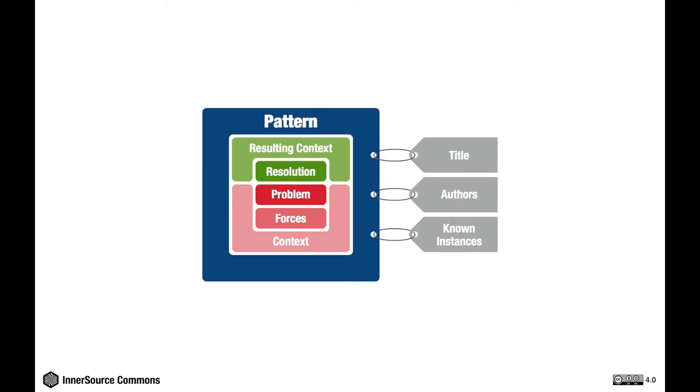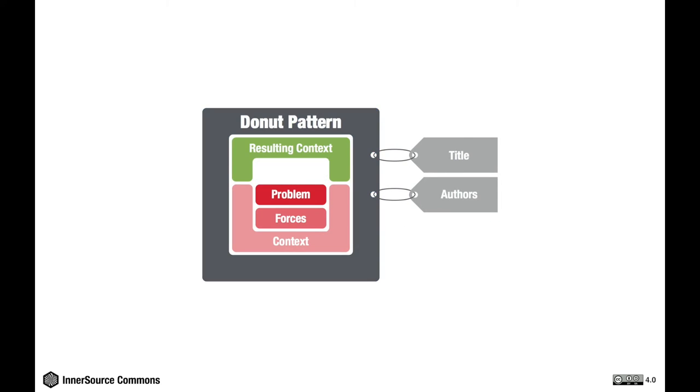There is a variant of this which I'd like to mention and we call it a donut pattern. A donut pattern is in essence a well-described problem statement which will eventually become a pattern once the resolution is known. I'd like to encourage you to share your donut patterns with the community so that others who might have a resolution to the problem you have can share that and help you solve your problem.